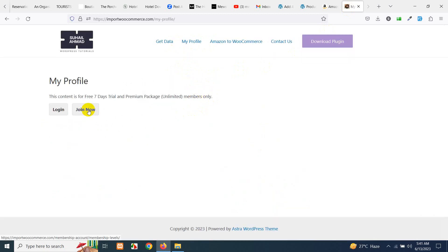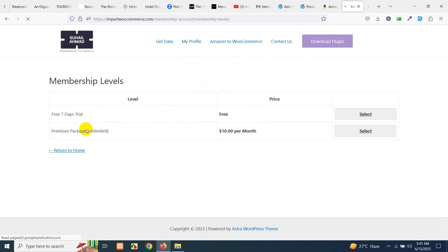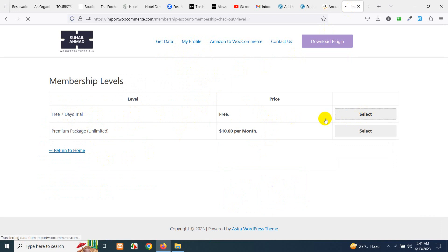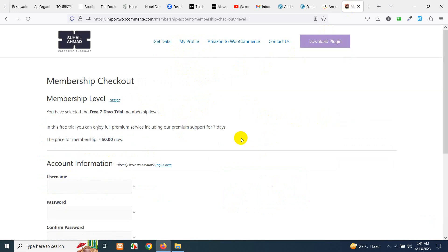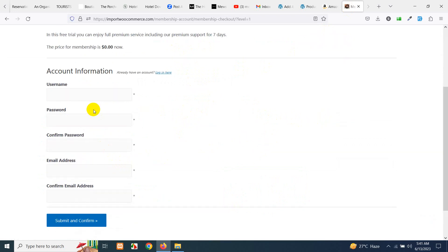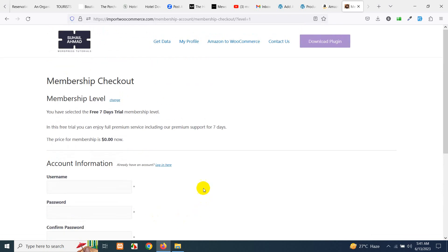Here you will need to join now if you are not already logged in. So click on join now and start a free trial which is seven days free trial. Click on select, register here and click on submit and confirm.